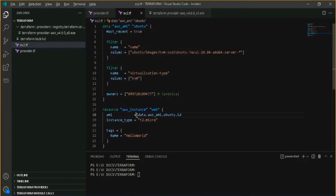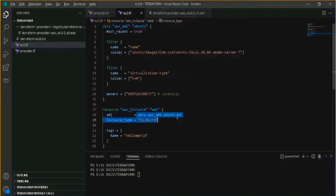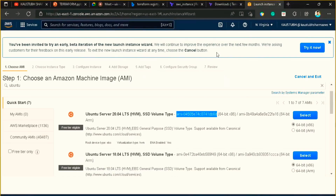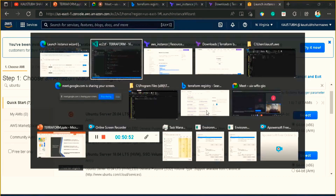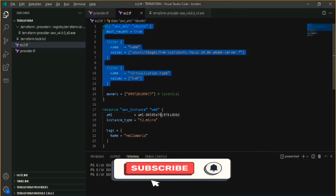Basically, you can directly put it like that or if you have the AMI ID, you can just copy it and paste it here and it will do the same thing — it will launch your EC2 instance with Ubuntu 20.04. Or if you don't want to go to your console and check what is the AMI ID, then you can use this data section. It will automatically check and provide the value.